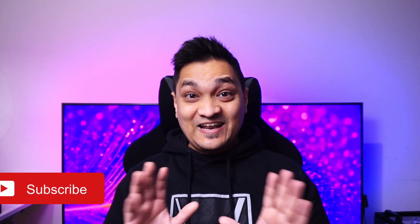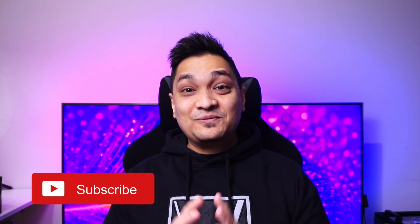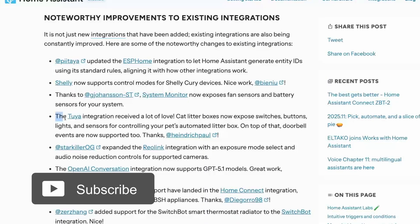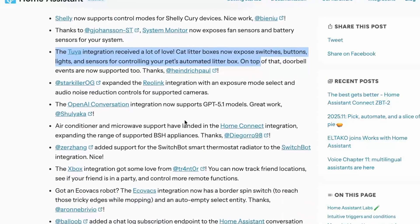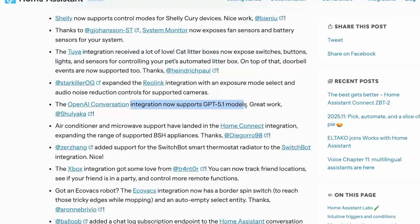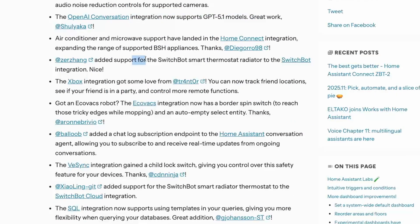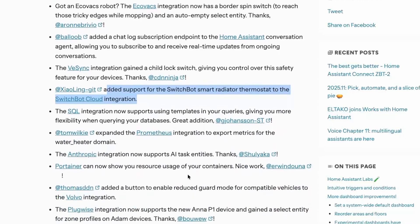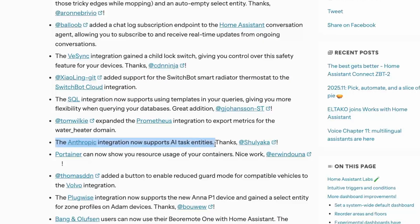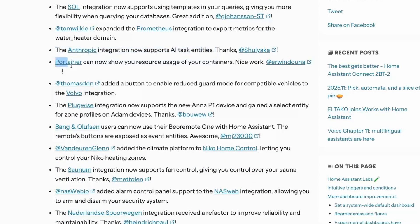Apart from new integrations, there are improvements to existing ones. The Tuya integration provides more options, the OpenAI Conversation integration now supports the GPT-4o model, the SwitchBot thermostat radiator valve is now available in the SwitchBot integration and cloud API integration, the Anthropic integration now supports AI tasks, and Portainer can now show you the resource usage of your containers.